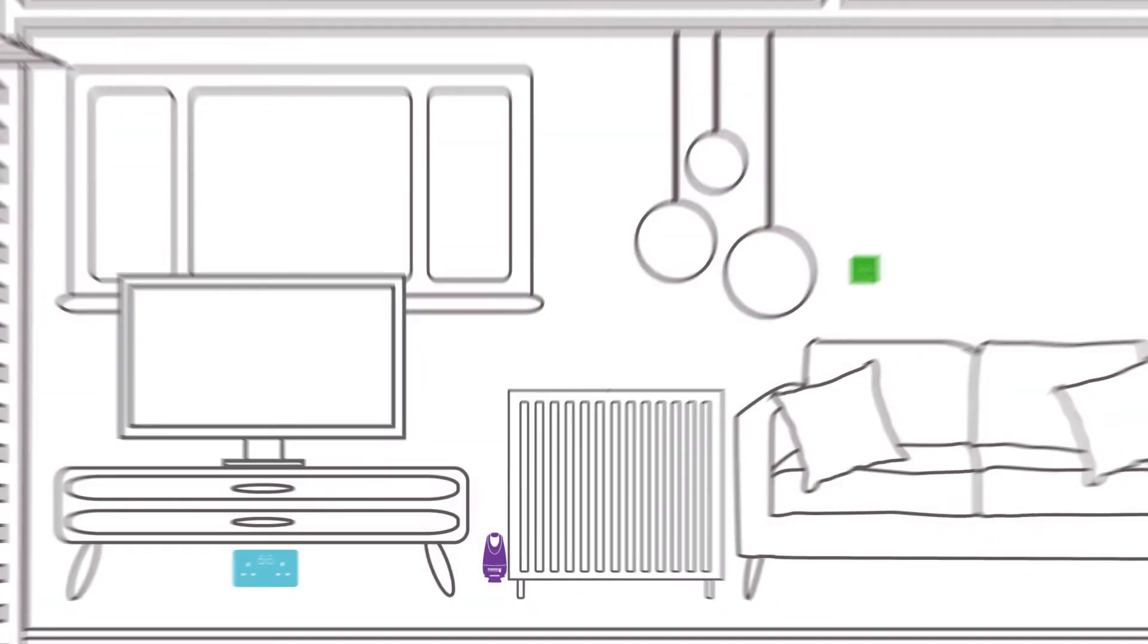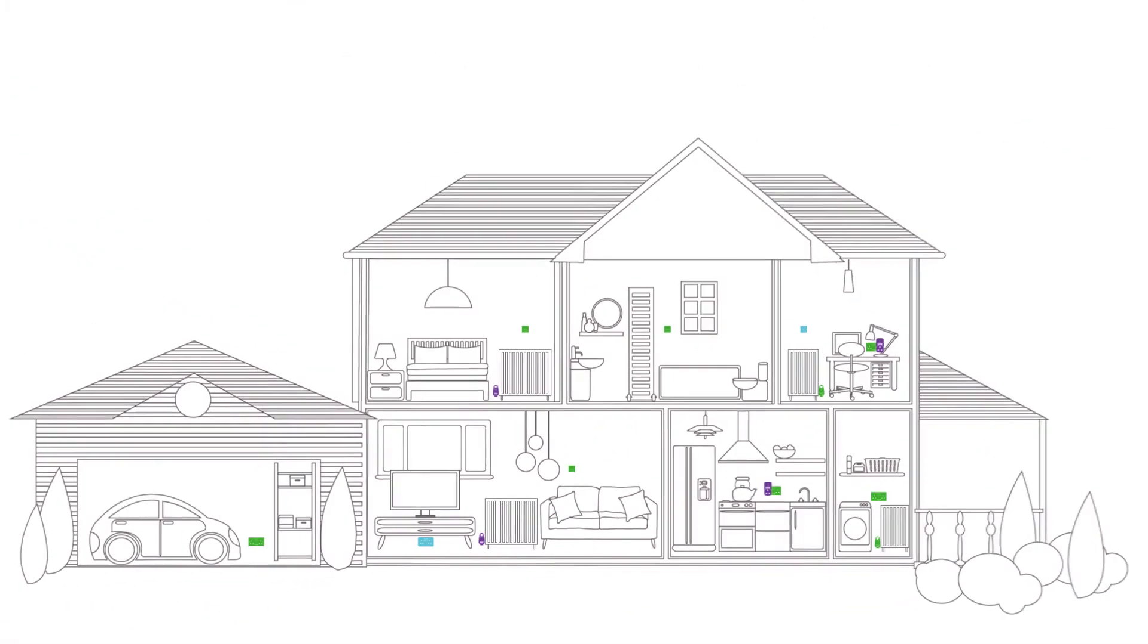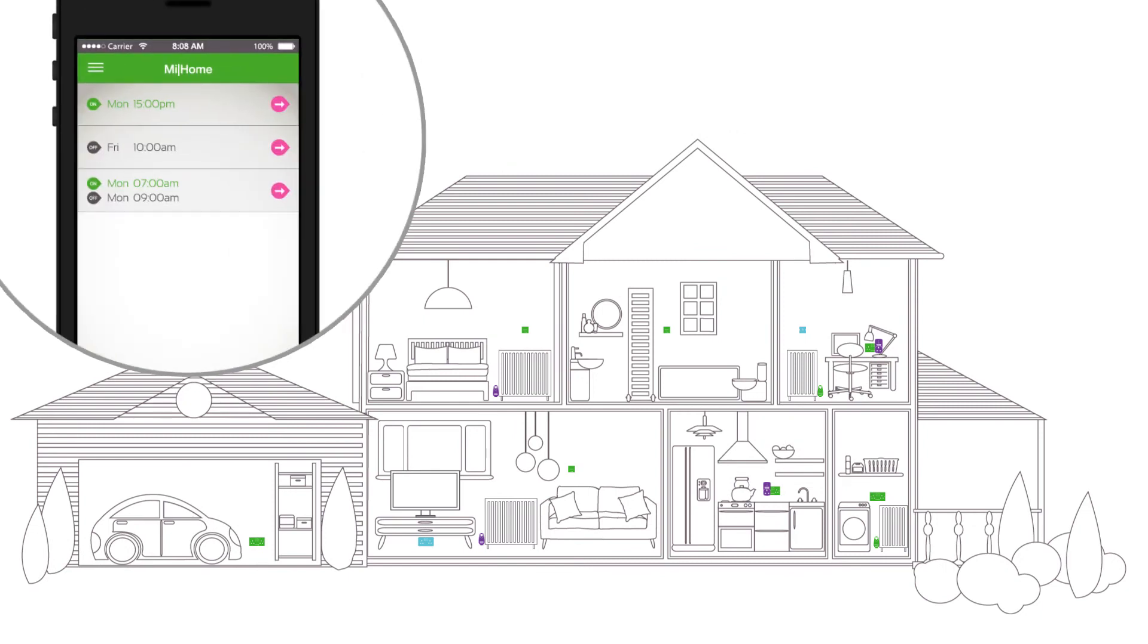Use the Energenie dimmer and IFTTT to set the lighting level based on the time of day or increase security by switching lights on while you're out of the house.